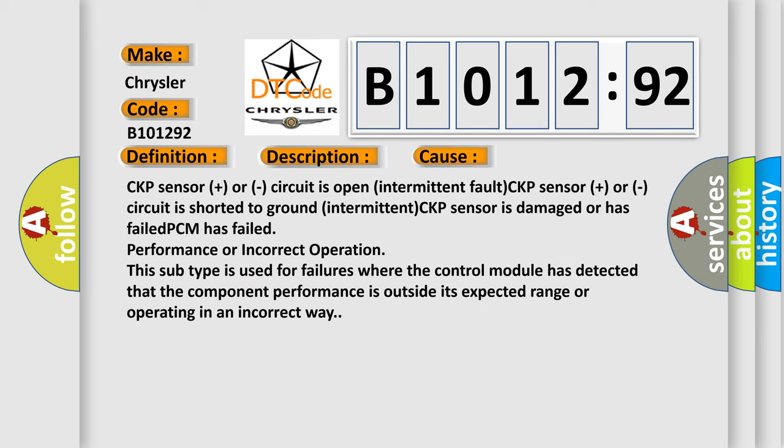This diagnostic error occurs most often in these cases: CKP sensor plus circuit is open (intermittent fault), CKP sensor plus circuit is shorted to ground (intermittent).